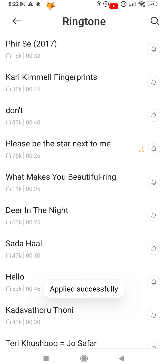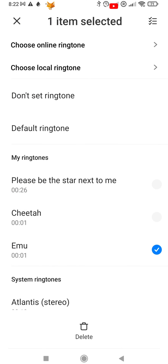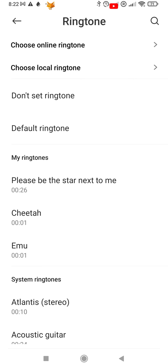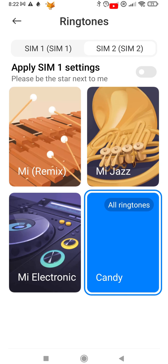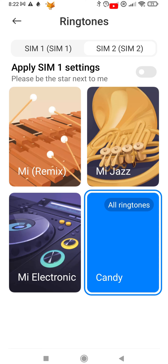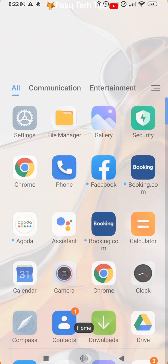Now when you go back, you can find your newly downloaded tones under My Ringtones. That is how you can change your ringtone on a Xiaomi phone. Please like the video if you found it helpful and subscribe to Foxy Tech Tips for more Xiaomi and MIUI tips and tricks.